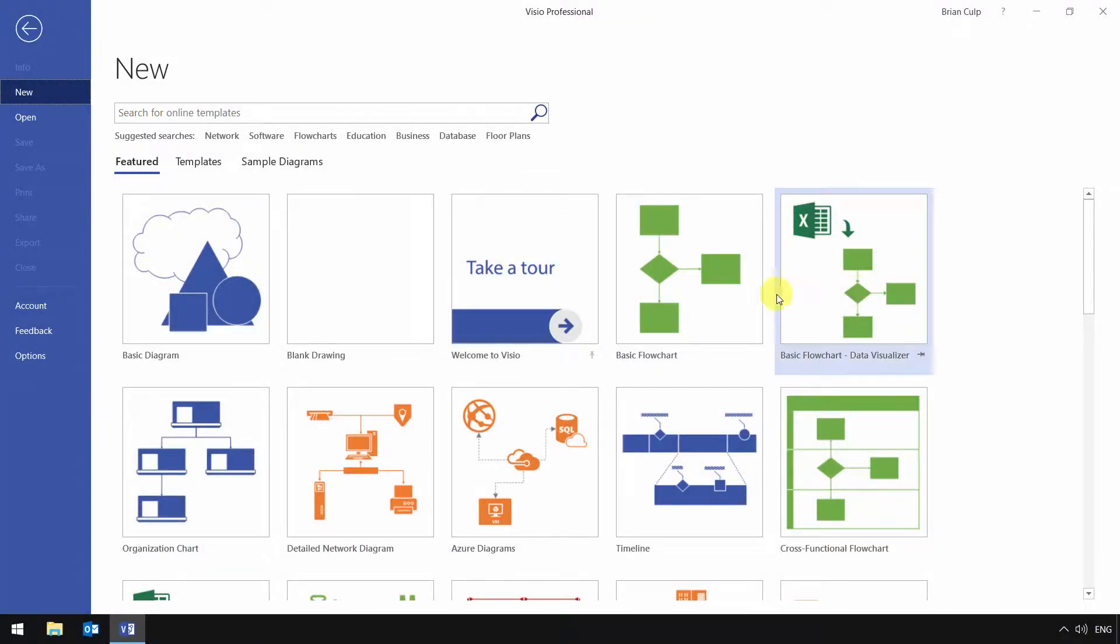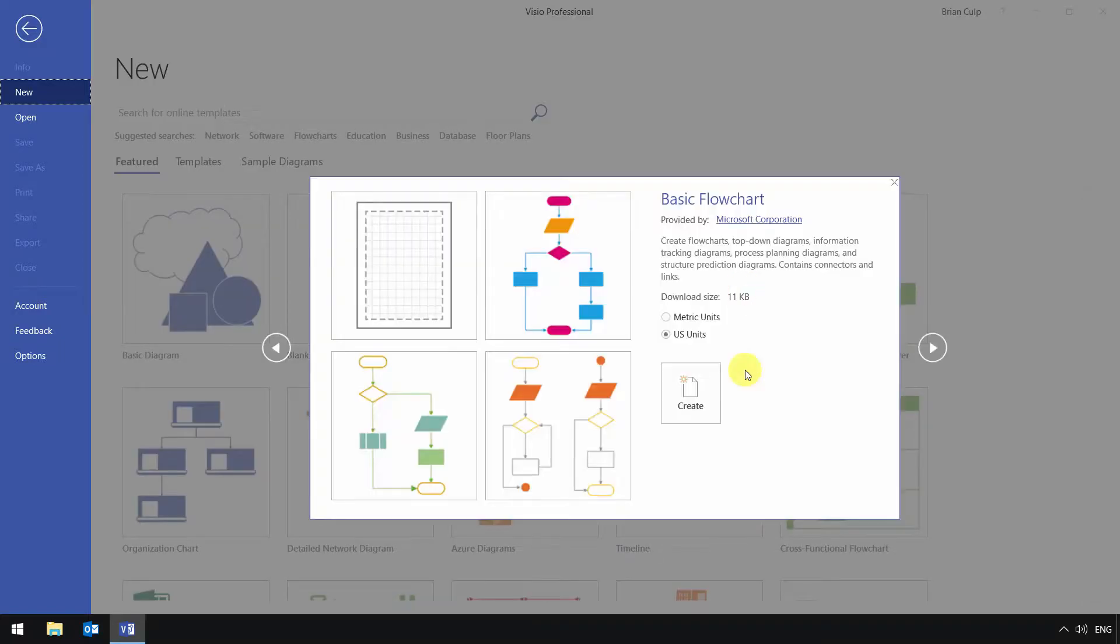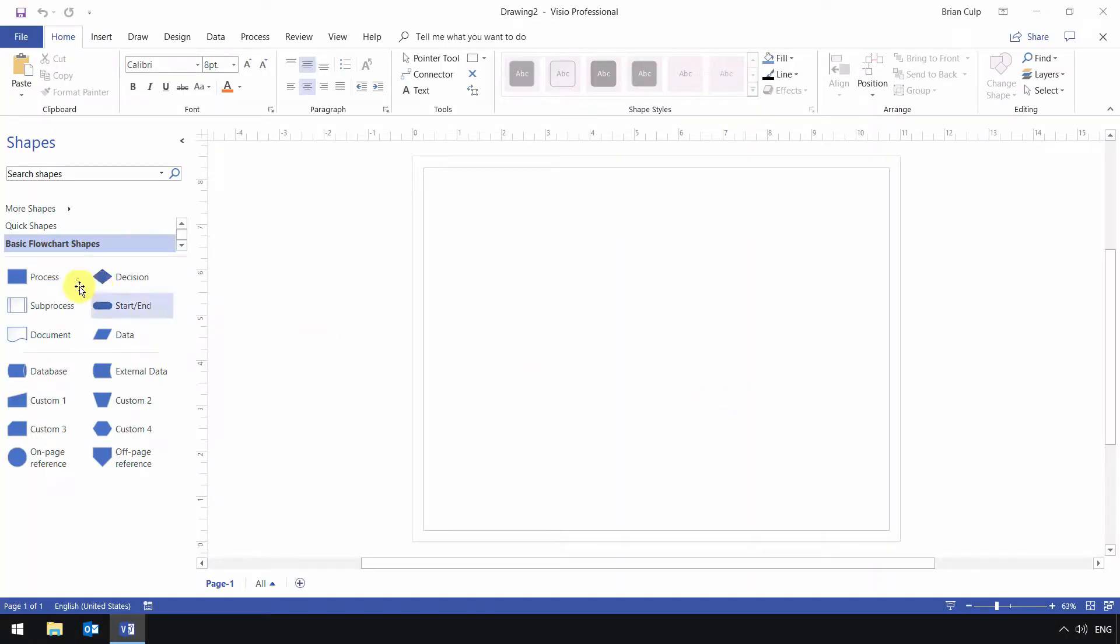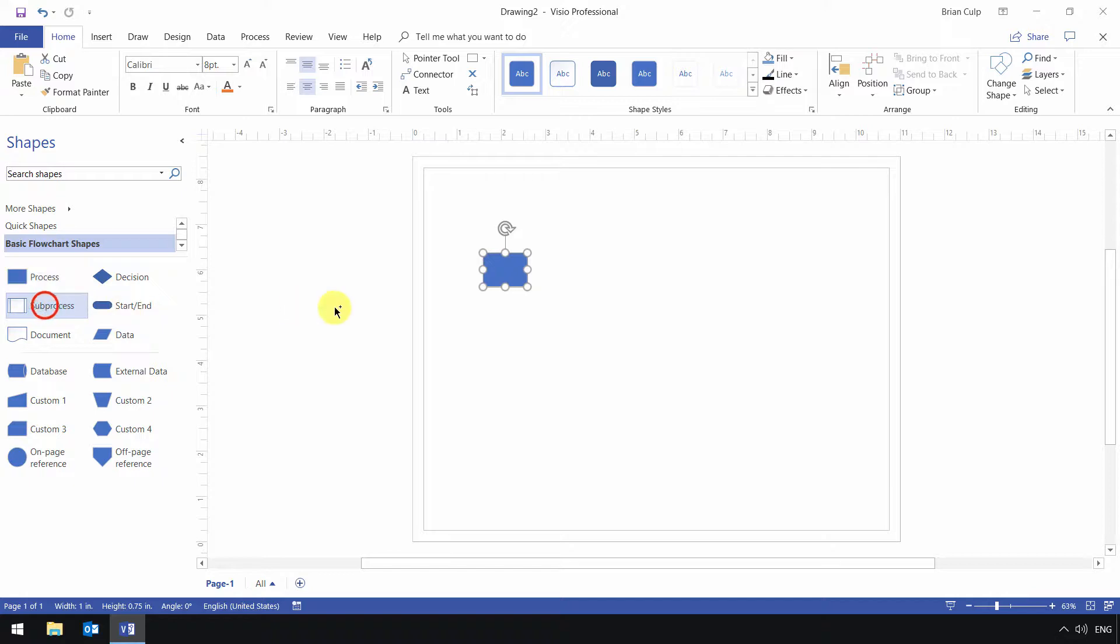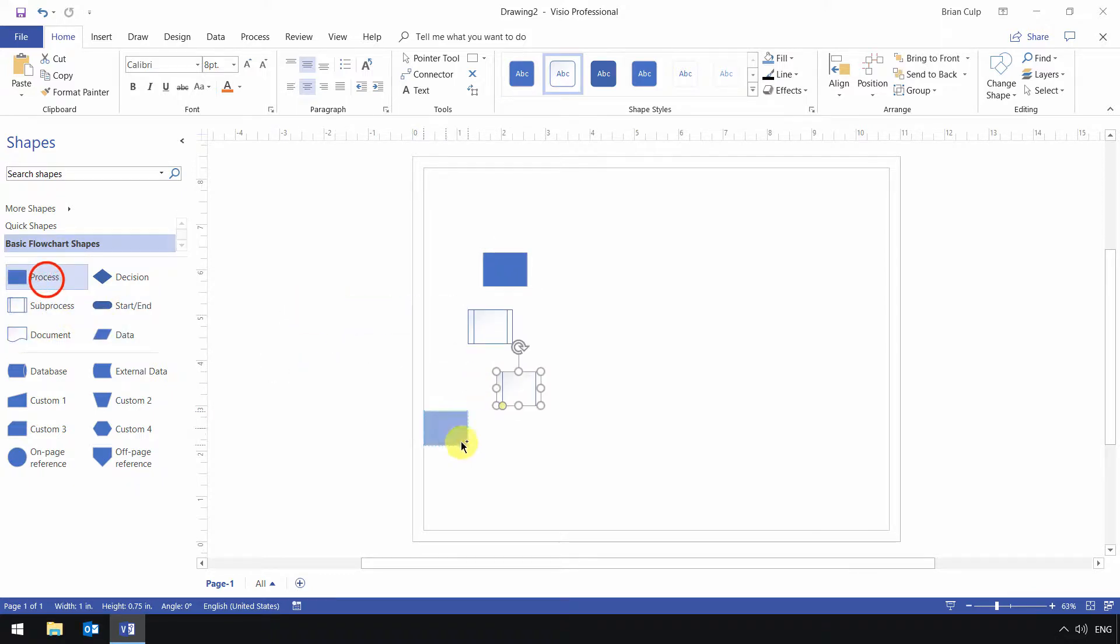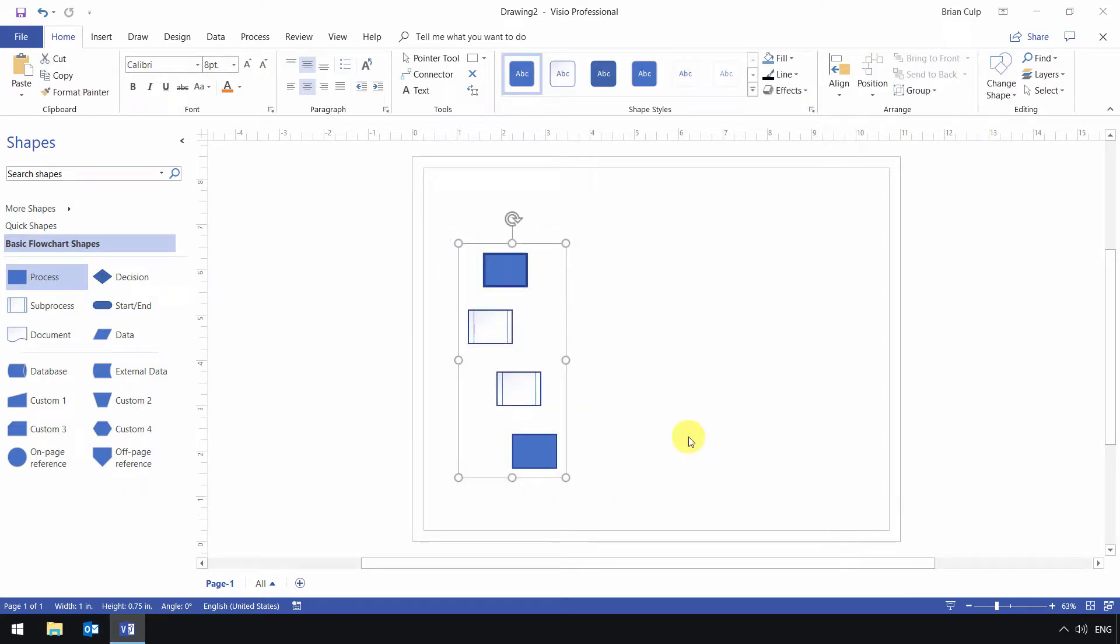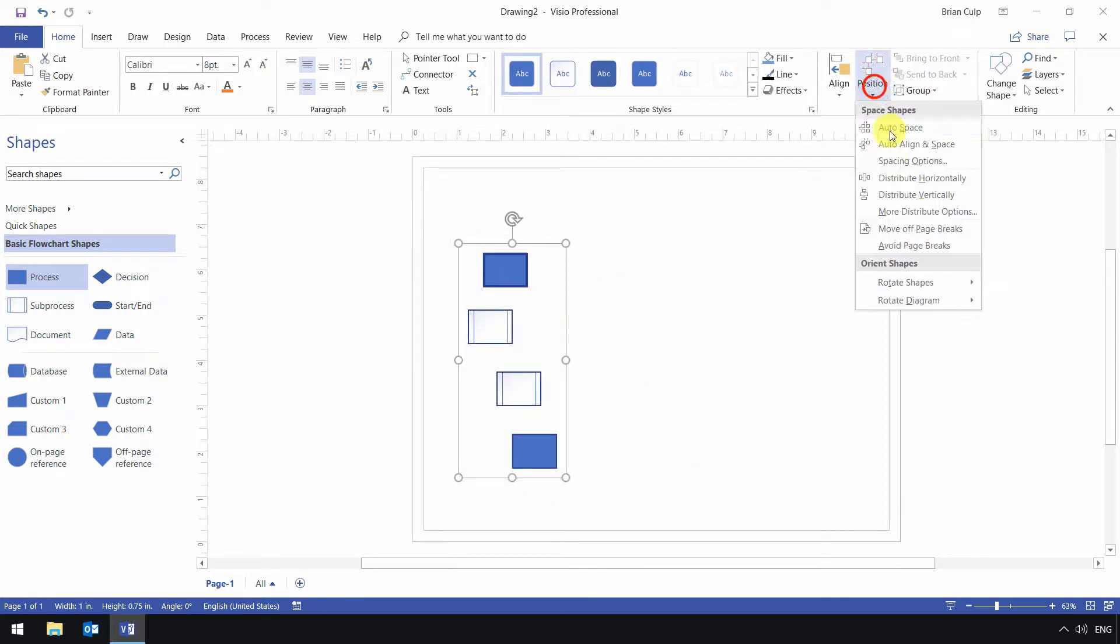I'll quickly create a flowchart and grab a couple of things - process, subprocess, subprocess - just a couple of shapes on our canvas. Once they're selected, I'll go ahead and space them.